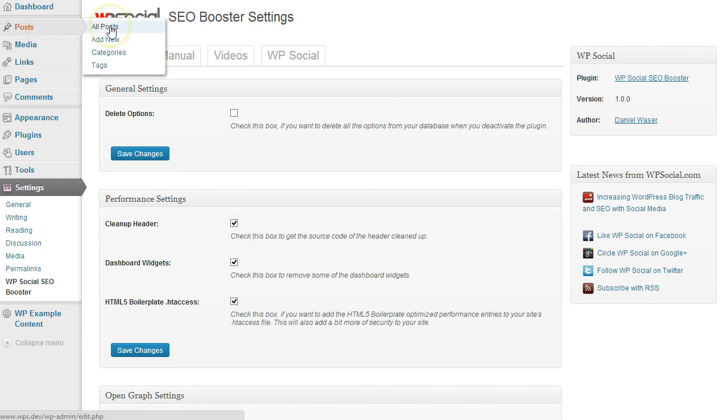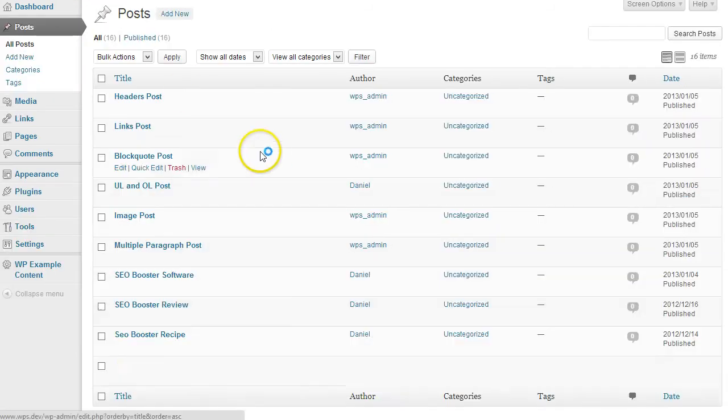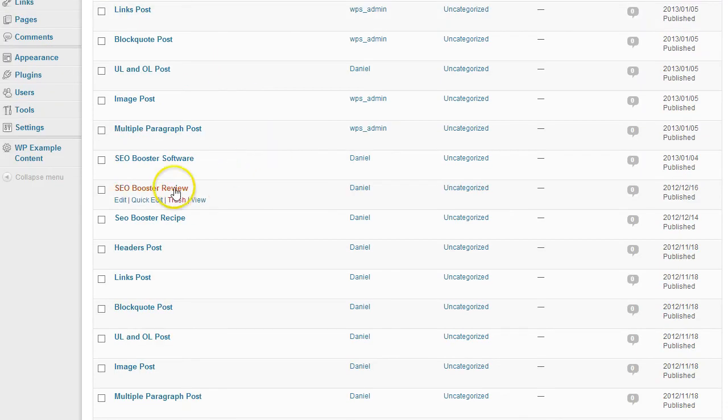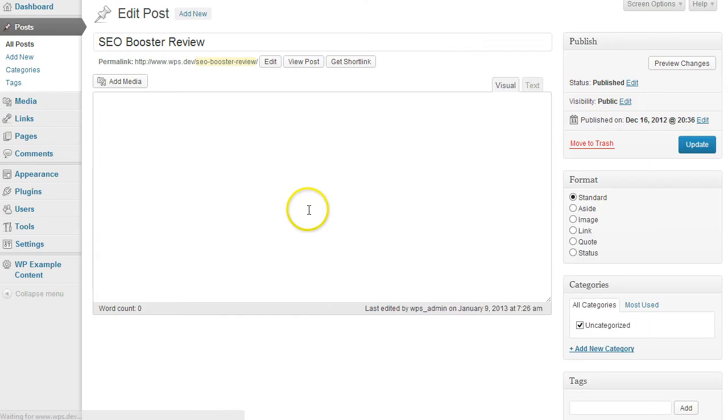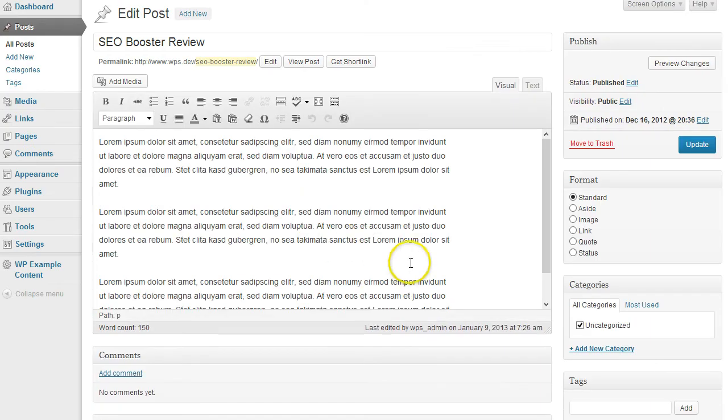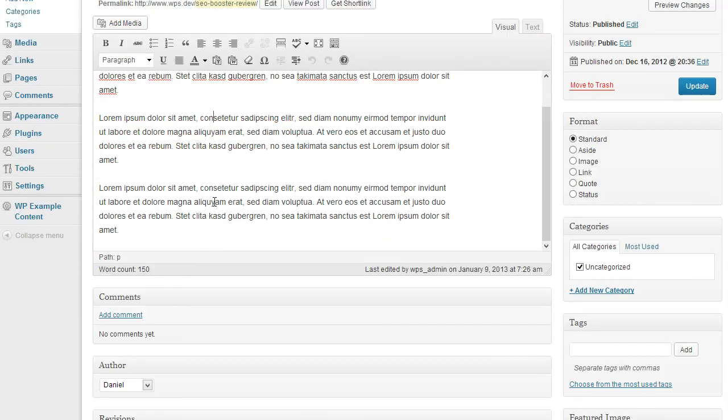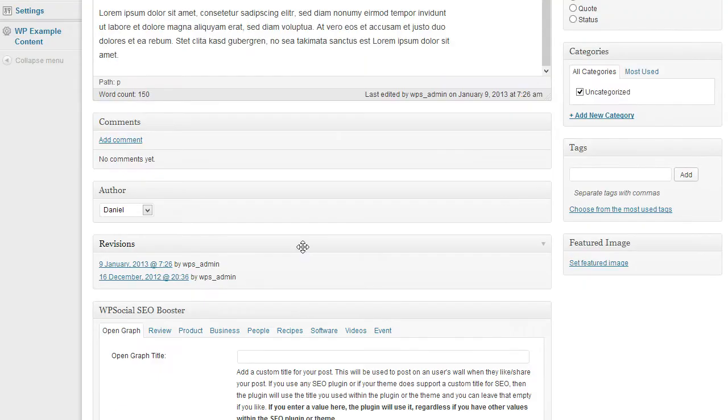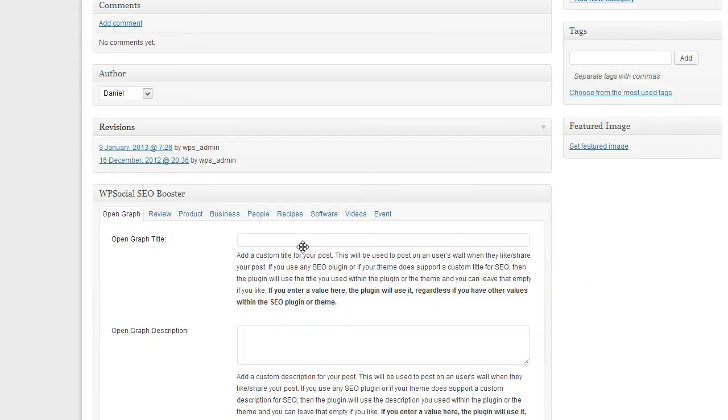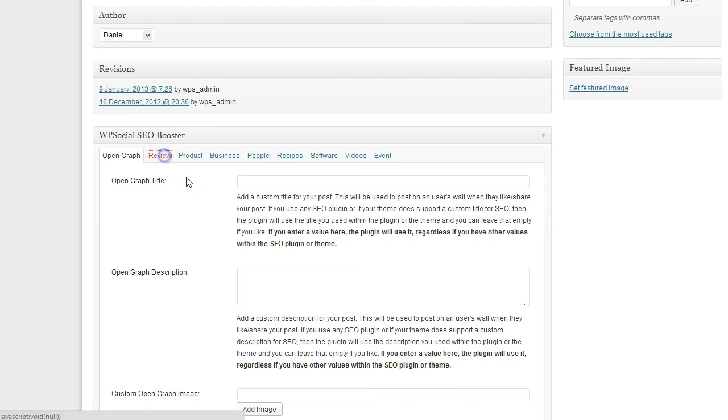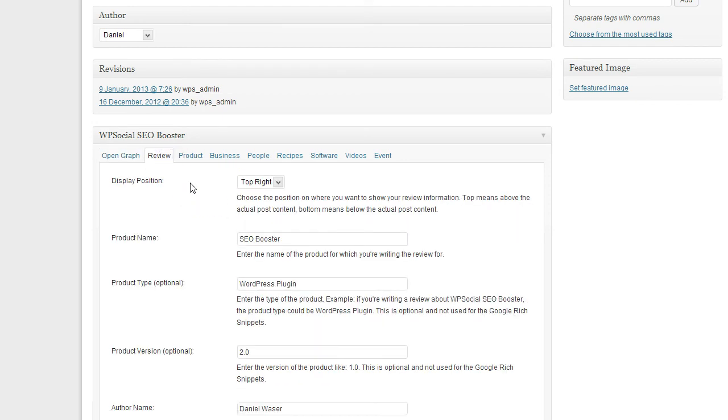If you go to Posts, I have already prepared some posts. We're going to look at the review first. You can write your normal content like with every other post, and then when you scroll down you see the WP Social SEO Booster meta box. Click on the review tab.